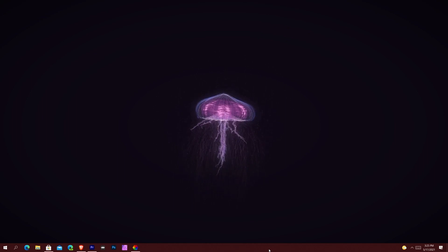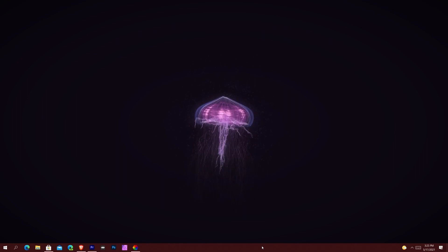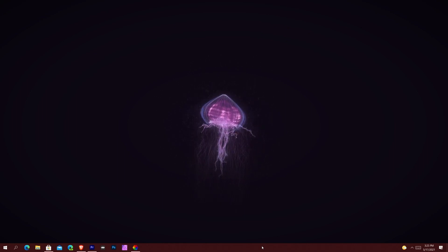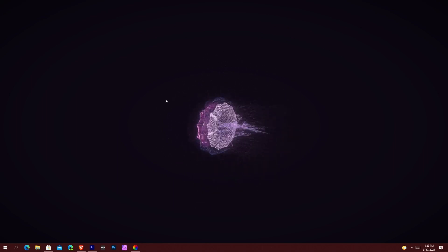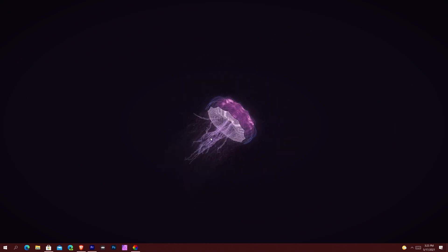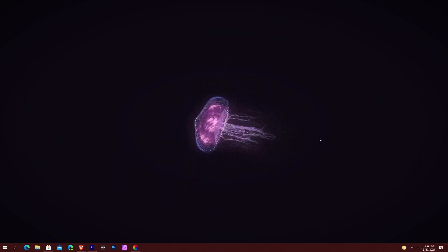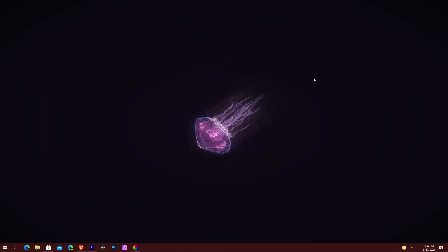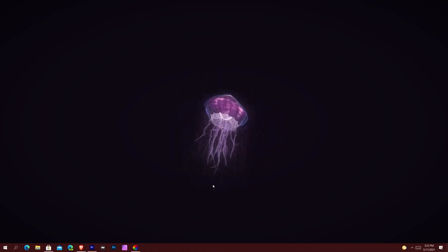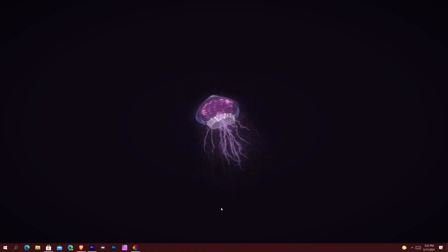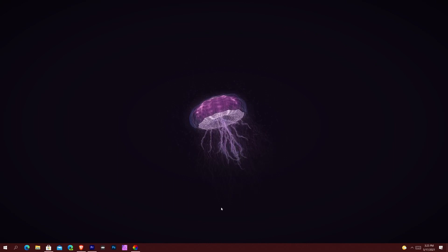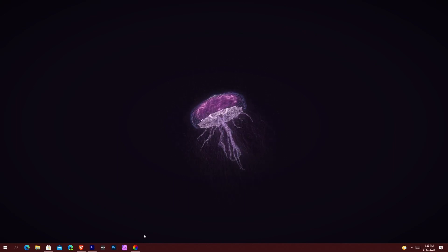But this one allows you — and a lot of the wallpapers people make — to actually interact with them. This one is called Medusa and basically I'm just clicking and dragging and I can see the jellyfish and all that stuff. I can click and drag and move it around and interact with it, which is mind-blowing.